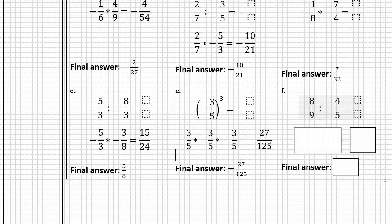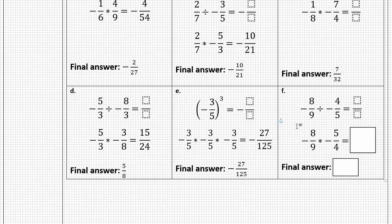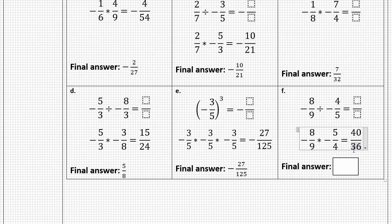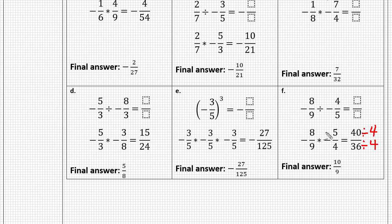For our final problem, negative eight-ninths divided by negative four-fifths: switch from division to multiplication, keep the first fraction, flip the second, and multiply straight across. Eight times five is forty, and nine times four is thirty-six. A negative times a negative is positive. This reduces by dividing both by four, giving us ten-ninths. Some of you may have used cross-simplification with the eight and four, but either way, our final answer is ten-ninths.